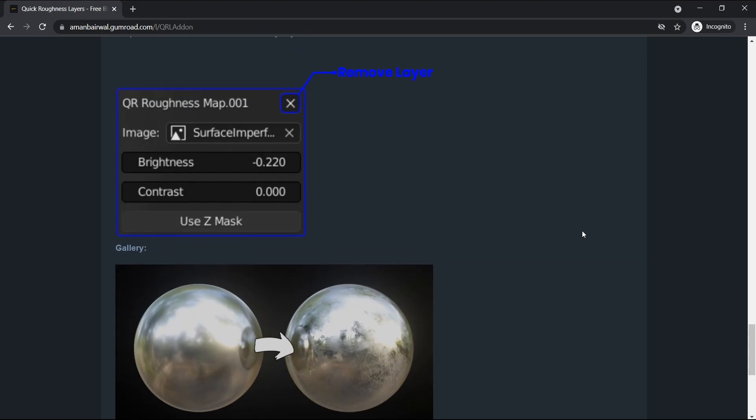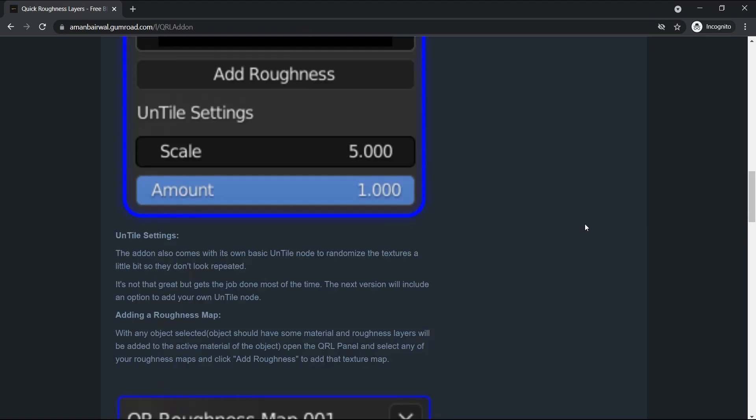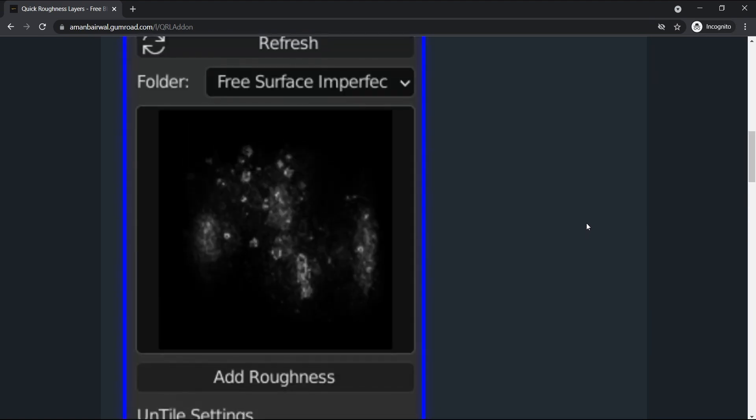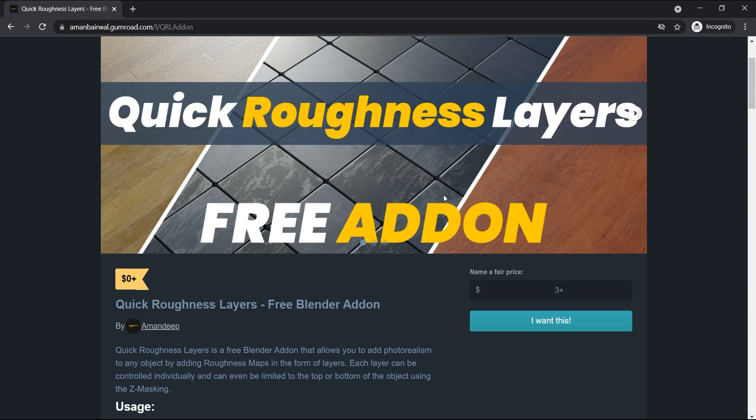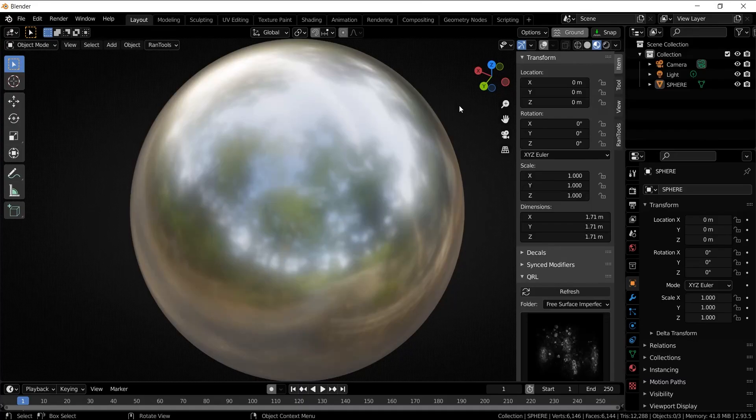With that out of the way, let's talk about the add-on. The add-on is called Quick Roughness Layers and it allows you to quickly add and mix roughness maps in the form of layers. Let me show you how it works inside Blender.